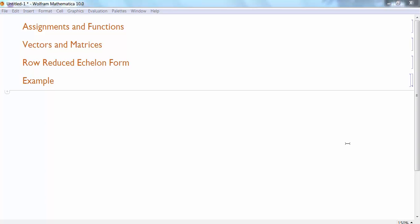We're going to learn how to assign values to placeholders. We also want to learn how to define functions that we can use ourselves. After that, we're going to learn some linear algebra stuff. We're going to learn how to define vectors and matrices and learn some of that notation in Mathematica. And finally, we're going to introduce a new command to take a matrix and put it in a row reduced echelon form, and then we're looking at an example of using this command.